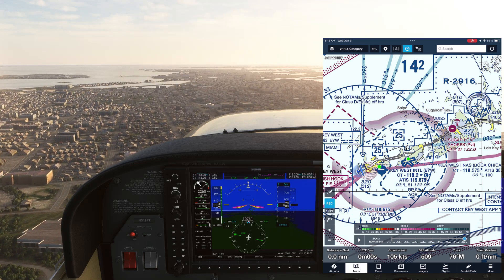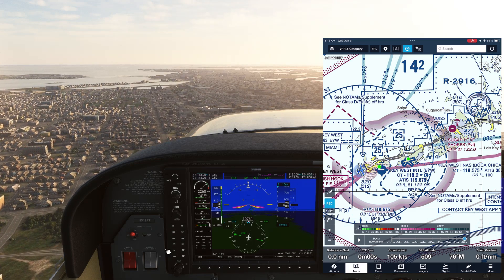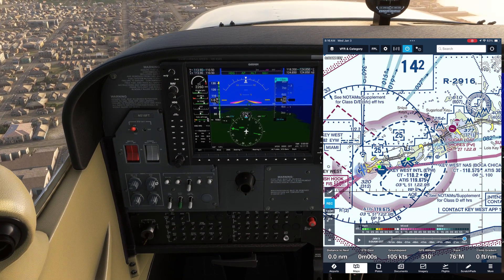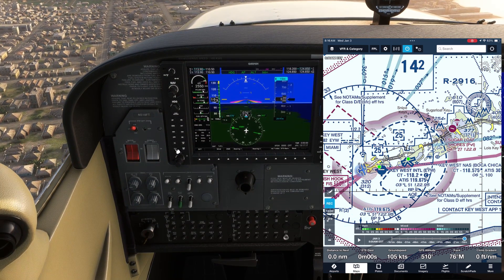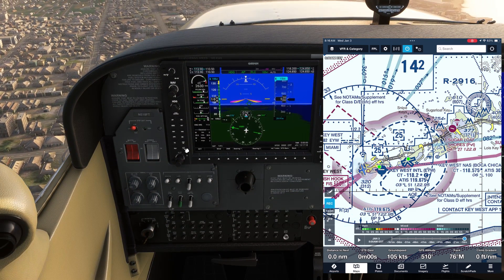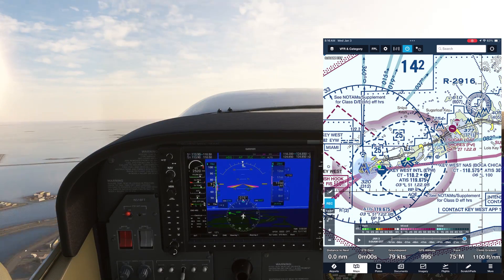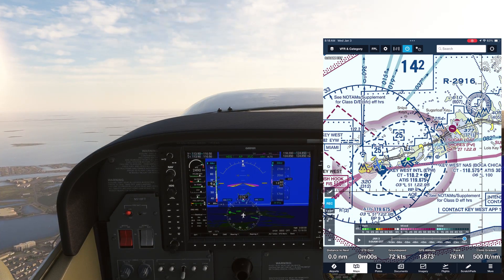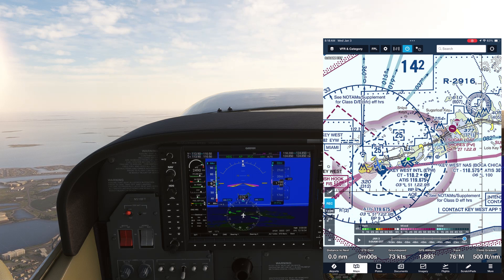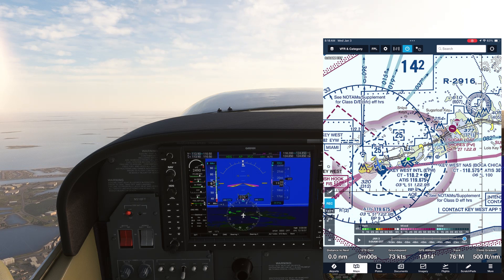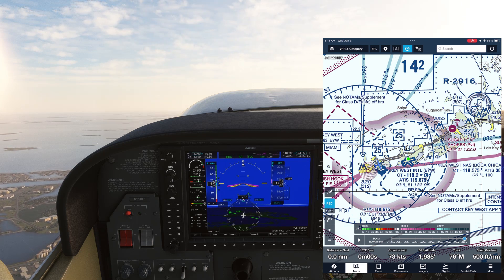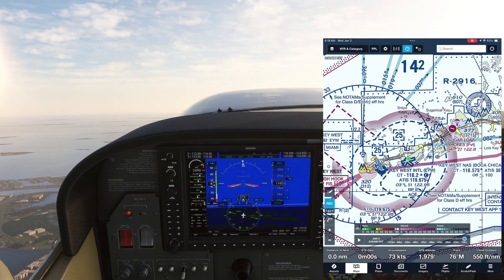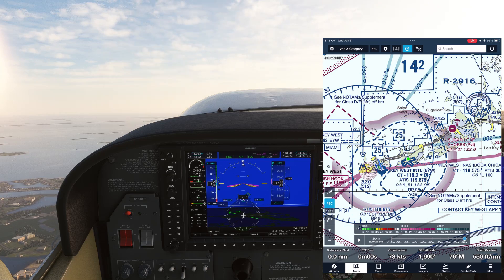We're going to start by measuring our climb gradient at the aircraft's VY speed of around 72 knots. The POH recommends we do a max performance climb out with 10 degrees of flaps, so we'll put that in. As we climb with full power, we'll wait until the aircraft is stable at its VY speed and see that we get a climb gradient of around 500 feet per nautical mile. Remember that this is at sea level with calm winds in standard conditions — if we were to continue climbing in thinner air, this climb gradient would be lower.